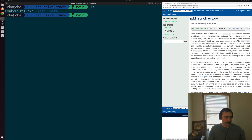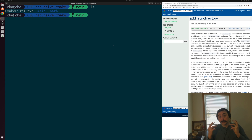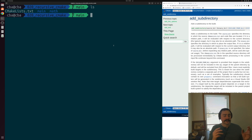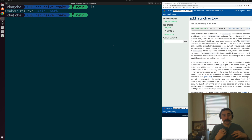Oftentimes with our projects, we want to separate out how we build different executables and libraries. For example, we may have a project where we build some sort of library, and then we build an executable that links against that library. We don't necessarily want to have all of the source code in the same directory. We'd often like to separate it out into more logical components — all of our code related to the executable in one place, and all of our code related to the library somewhere else. But how exactly do we do this in CMake?